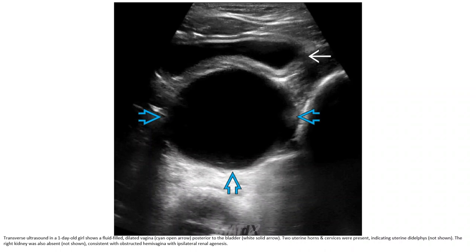Transverse ultrasound in a one-day-old showing a fluid-filled dilated vaginal pouch, two uterine horns and cervix were present, indicating a uterine anomaly. The right kidney was also absent, consistent with ipsilateral renal agenesis — findings consistent with OHVIRA syndrome with ipsilateral renal agenesis.